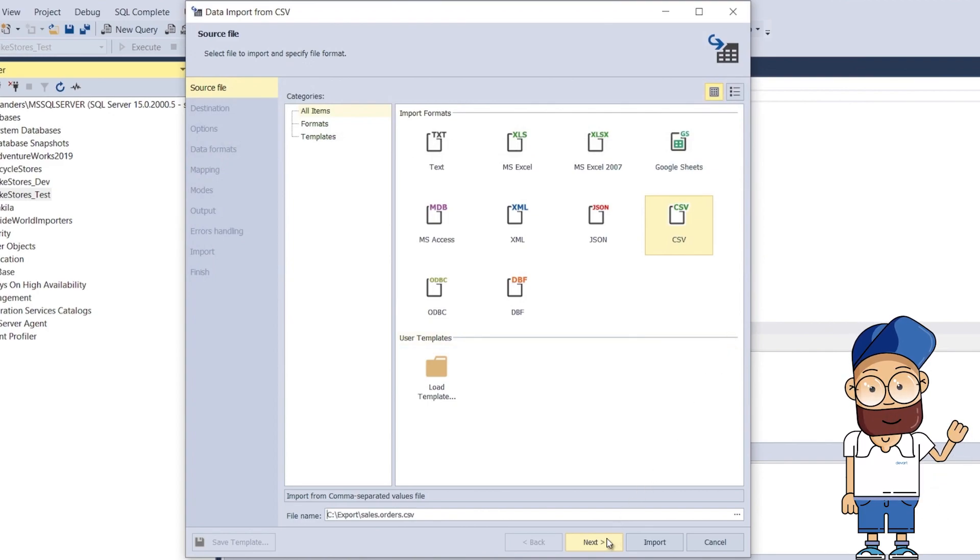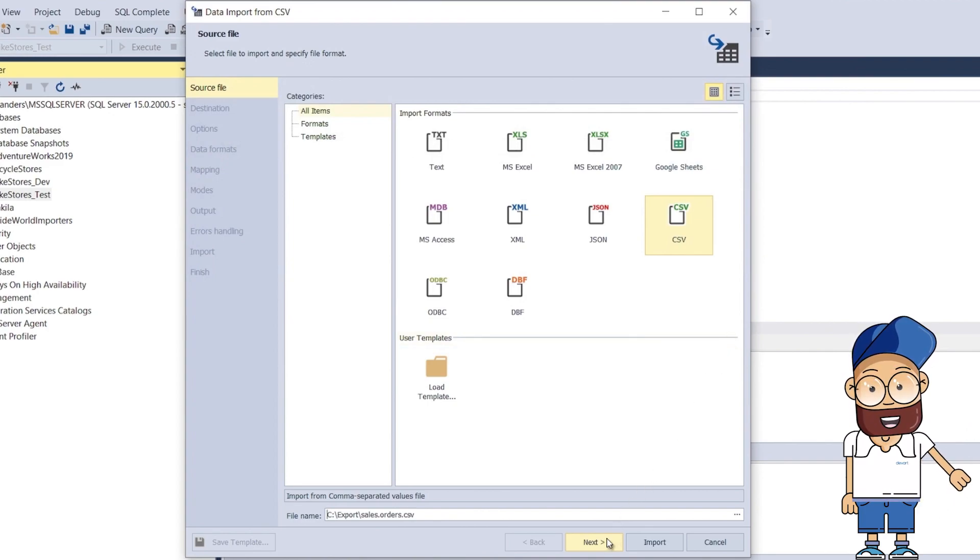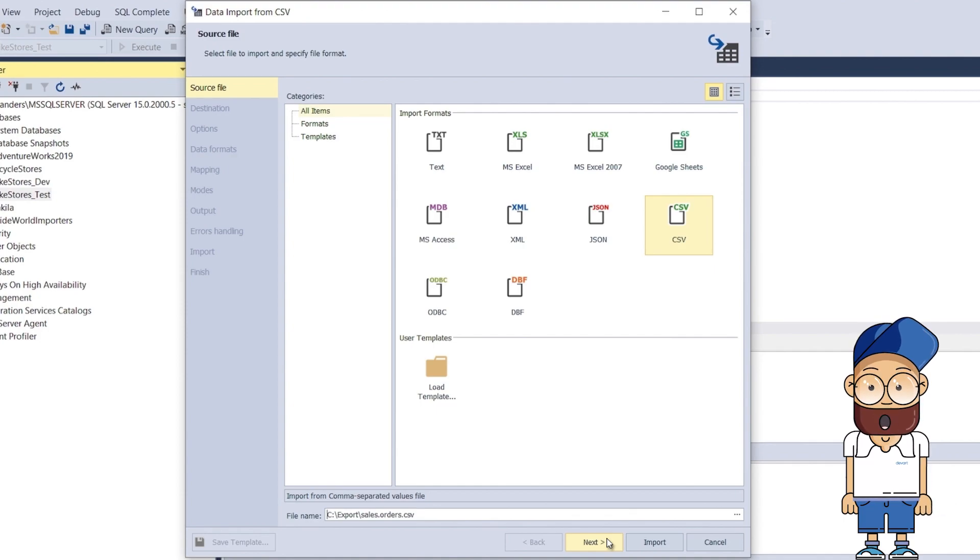The second file, sales.orders, will now be imported using the command line functionality of dbForge Datapump to demonstrate the capabilities of the tool to the fullest.